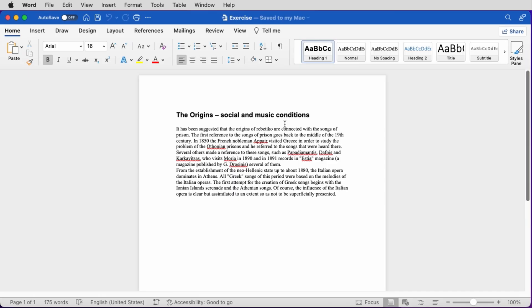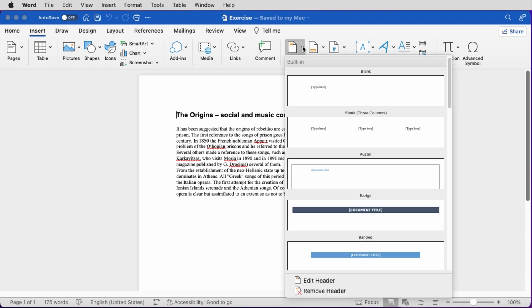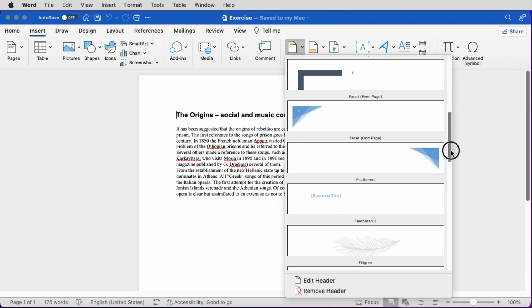Word comes with a collection of predefined headers and footers. Let's see how we can insert one. We go to the Insert tab of the ribbon, select Header, and from the dropdown we select one of the predefined headers — in our case, Facet, Odd Page.